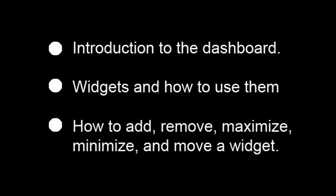How to add, remove, maximize, minimize, and move a widget.